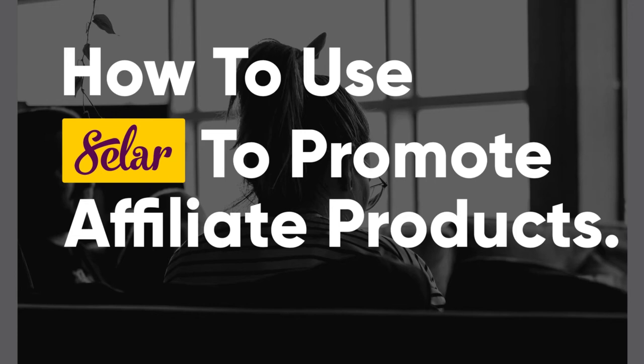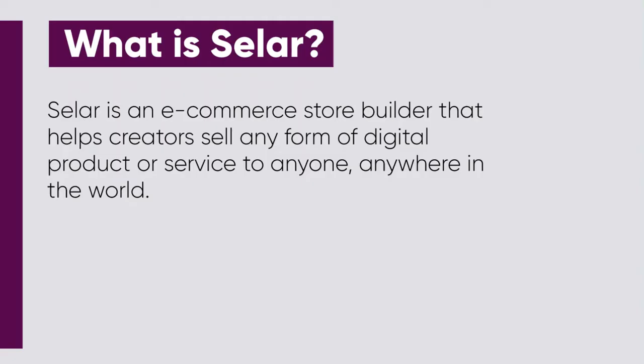Welcome to this video on how to use Selar to promote affiliate products. So what's Selar? Selar is an e-commerce store builder that helps creators sell any form of digital product or service to anyone, anywhere in the world.